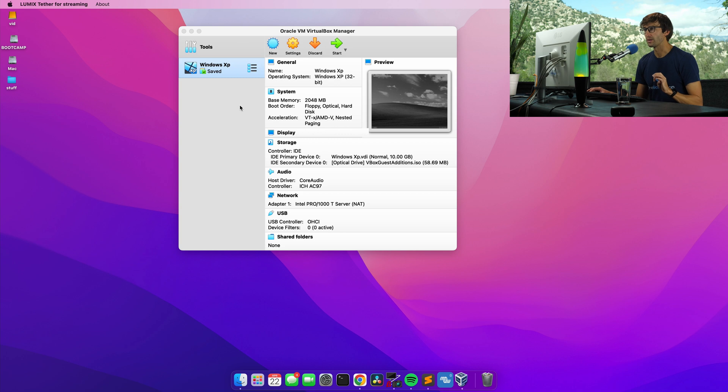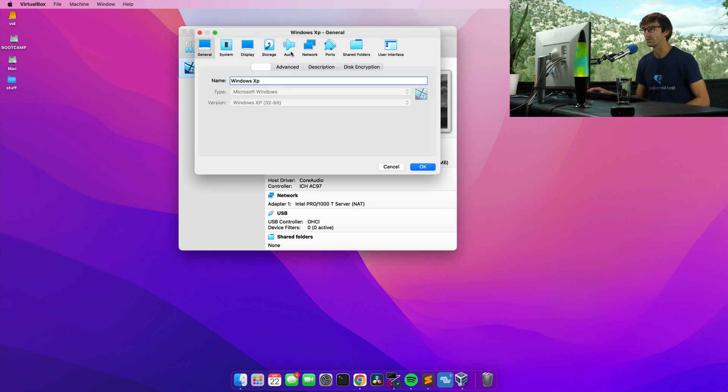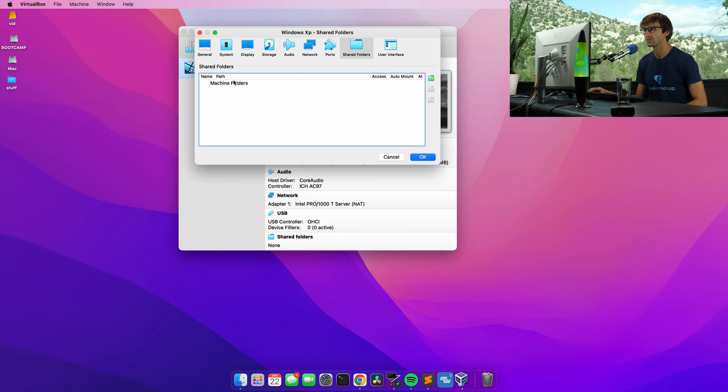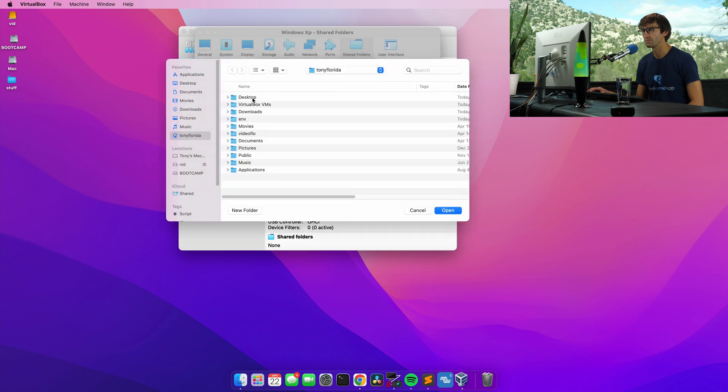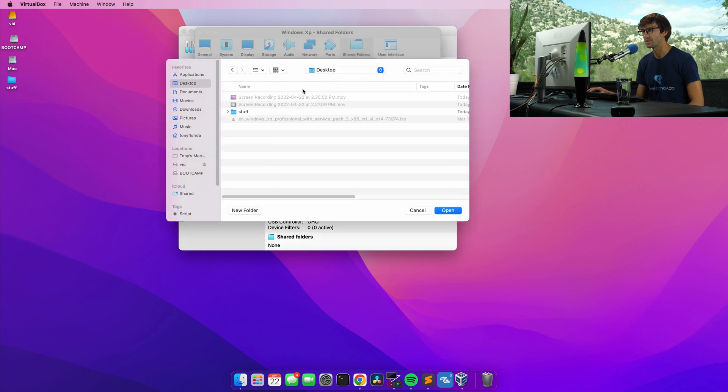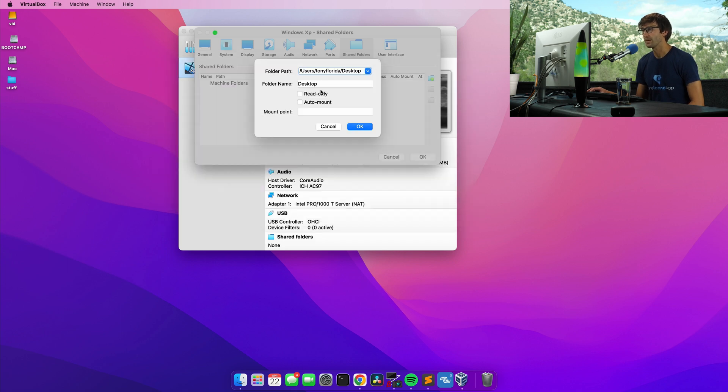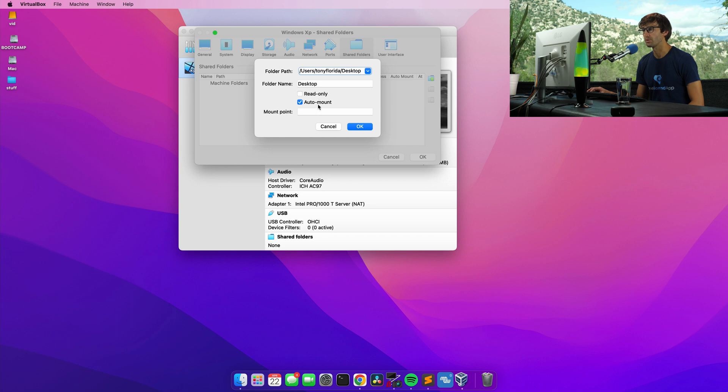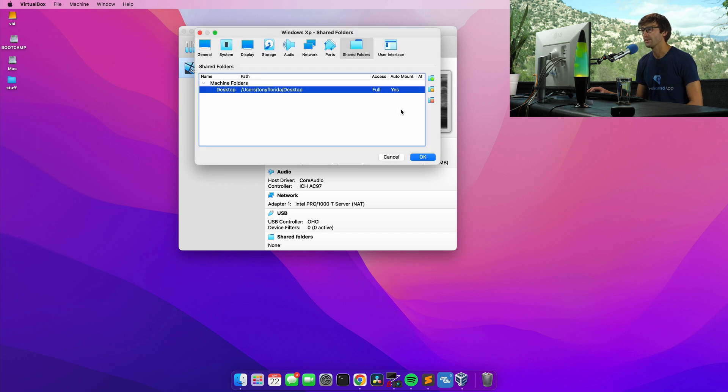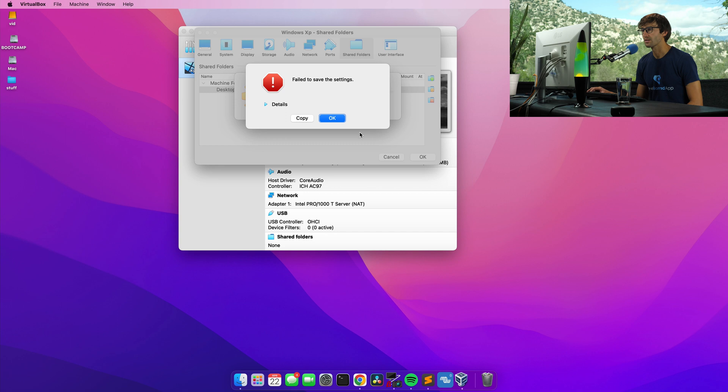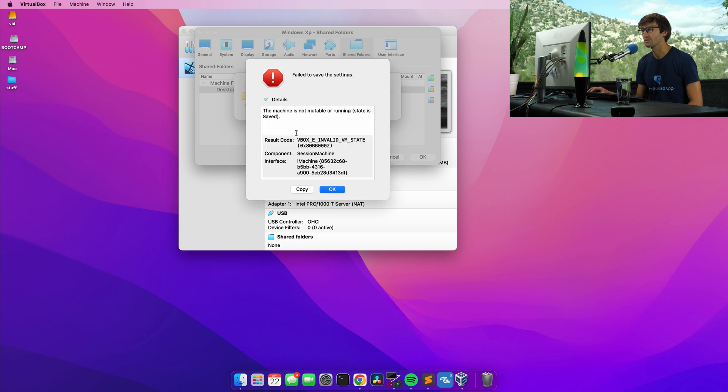So what we're going to do to exchange files between the two systems is go to settings, shared folders, and I'm going to add a new folder here. Let's go into other and I'm just going to share my desktop right now, which has these couple screen recordings, a folder and the ISO file. We will do, you can do read only if you want, but we'll auto mount it. I forget, do I have to do something for the mount point? I don't think so. Click okay and okay. Failed to save the settings.